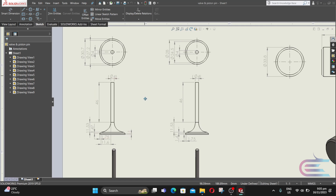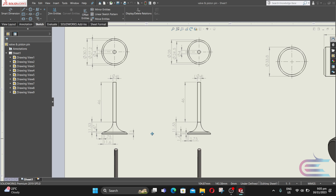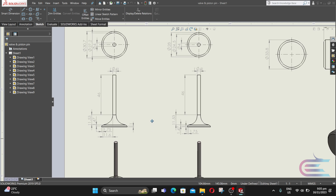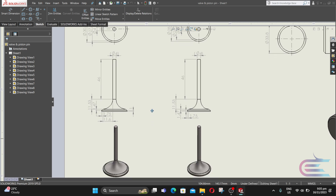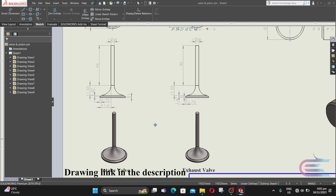Assalamualaikum, welcome to explore. In this tutorial we are going to design a valve, and here is the design of it. At first we will start from the intake valve.